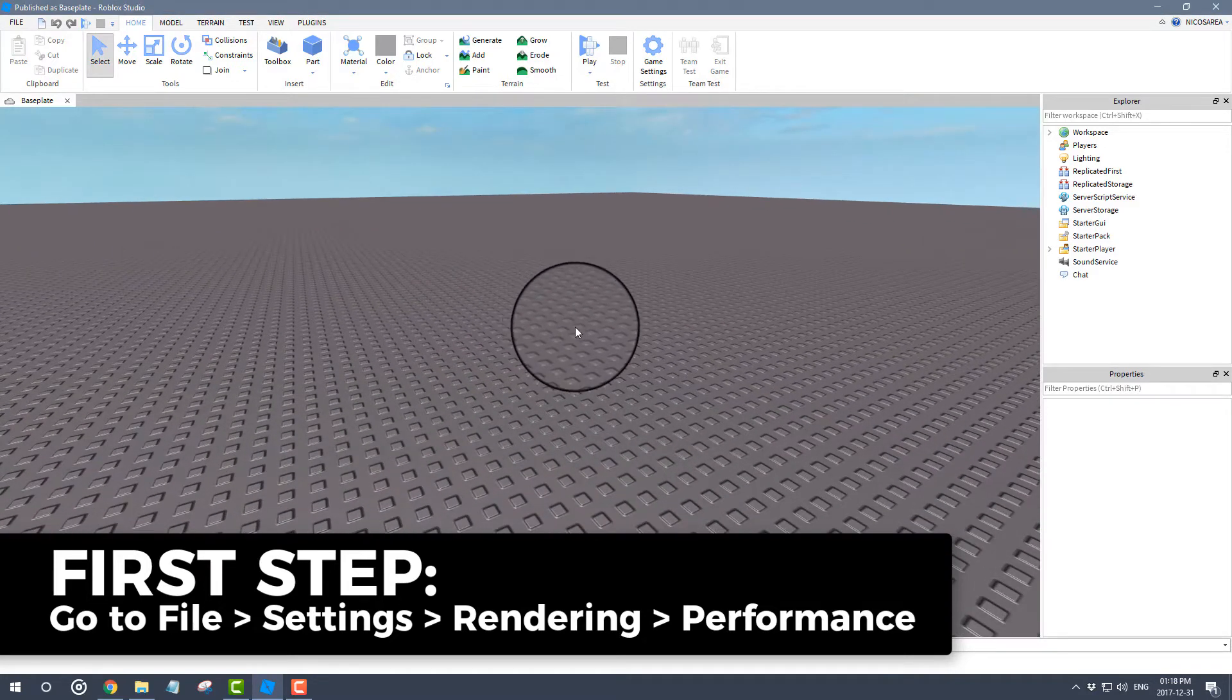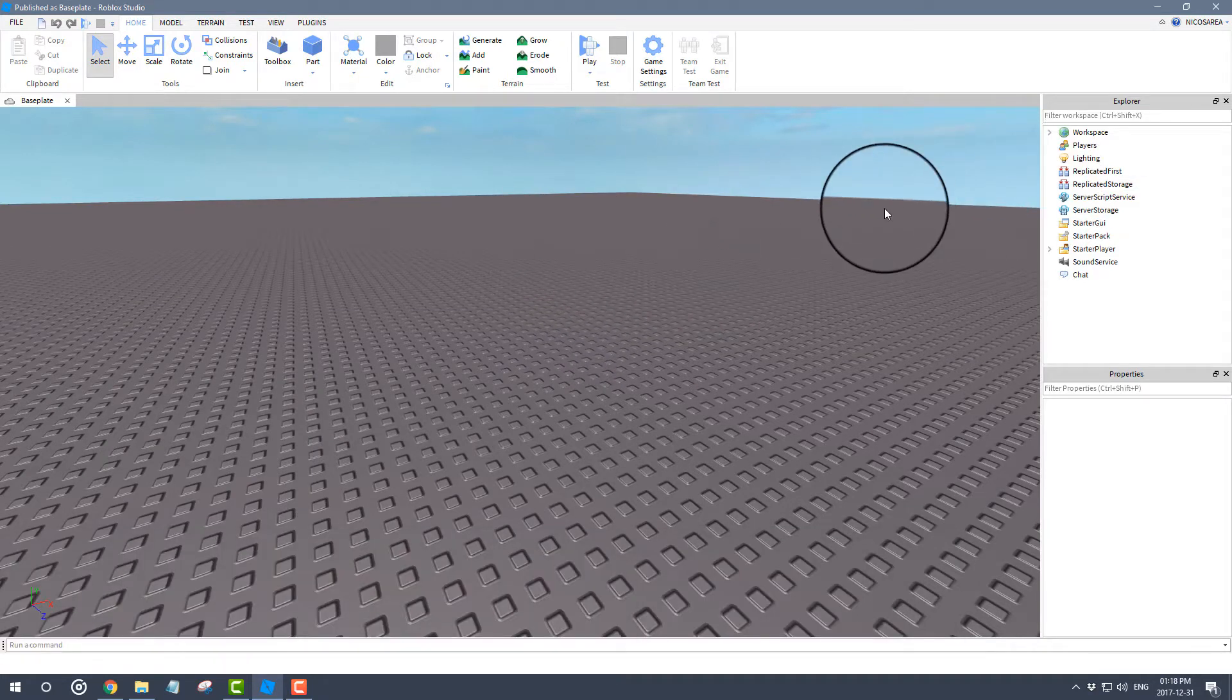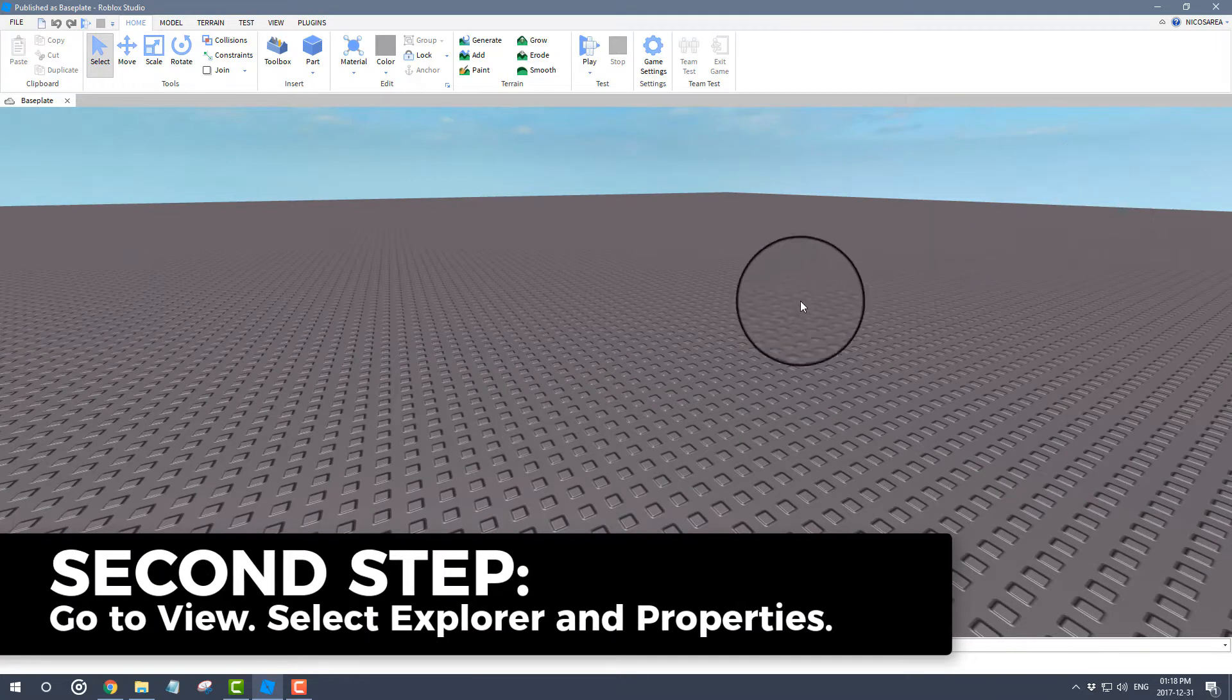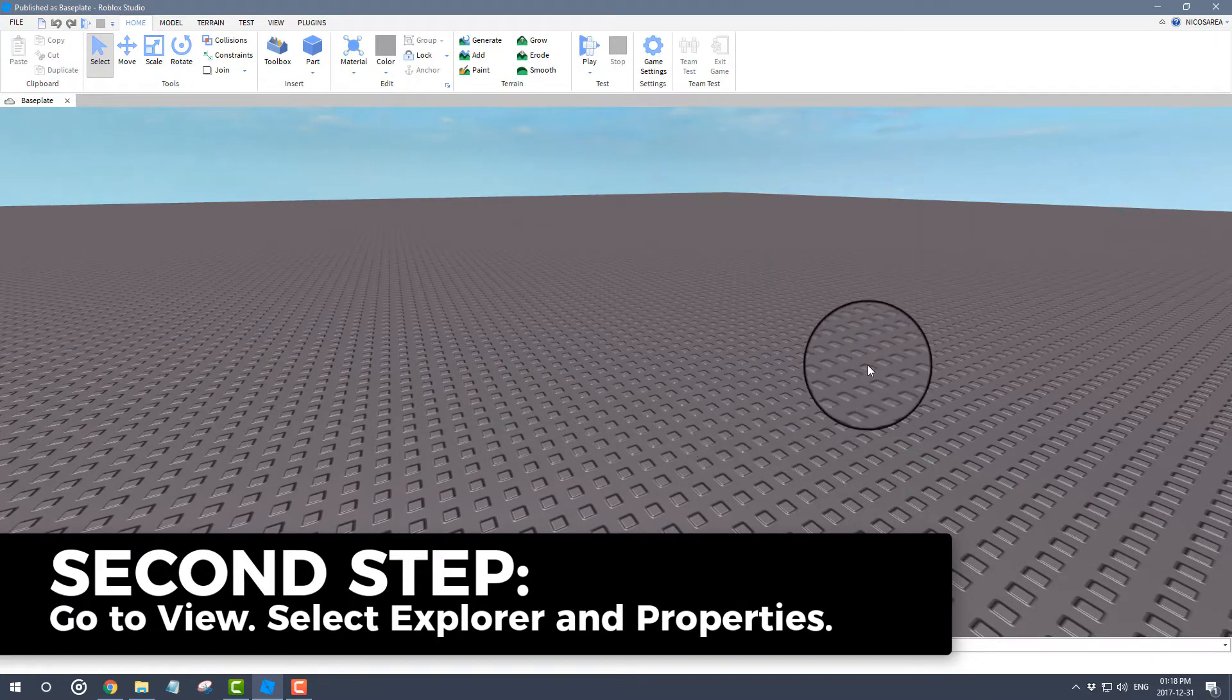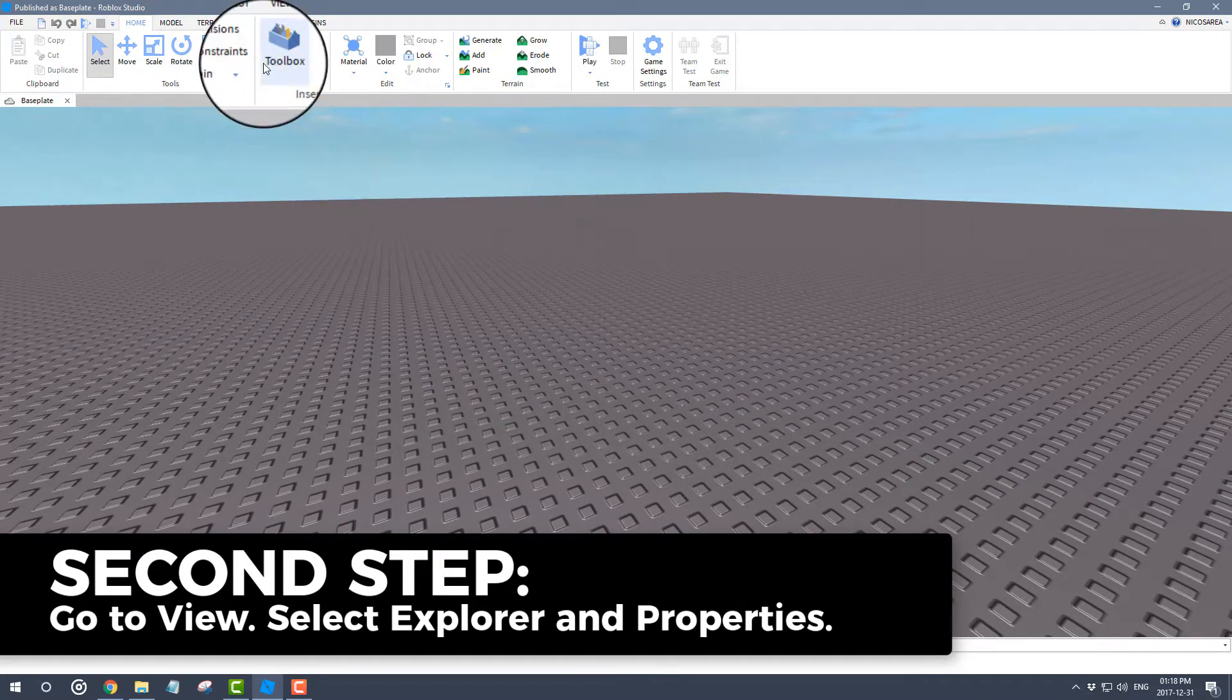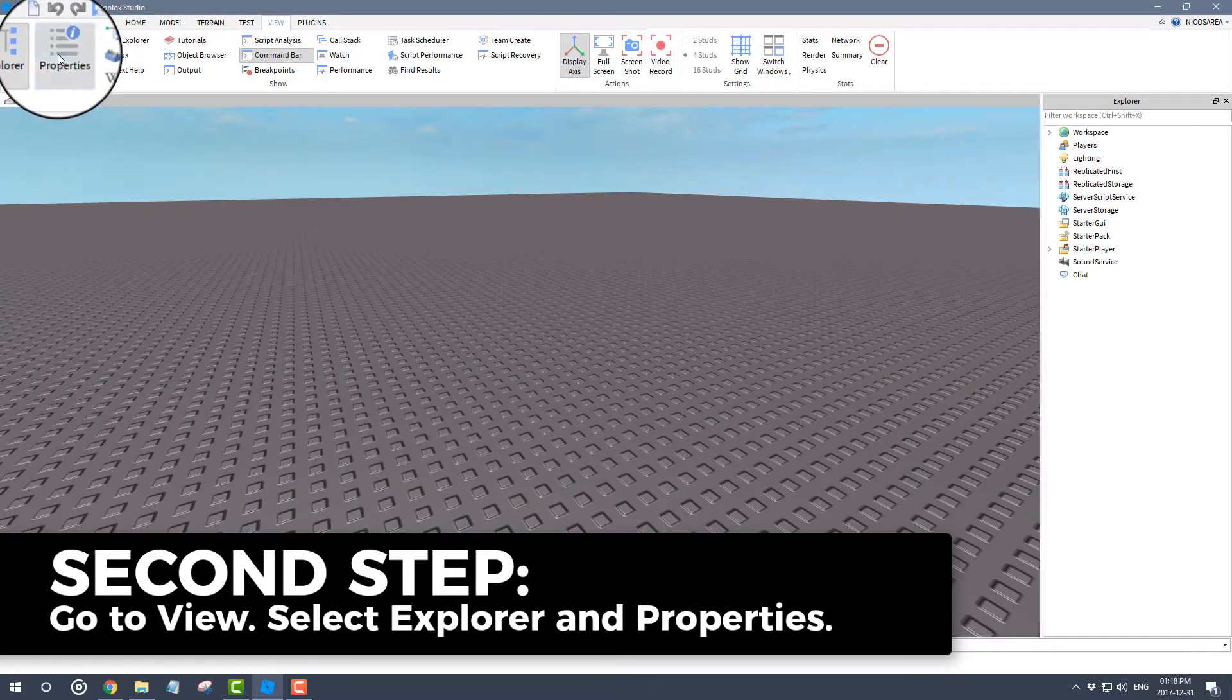The second step that you need to be aware of, usually you'll only have like a black or a blank slate to work with. What you need to do is go to View and you have to select Explorer and Properties in order to basically access this new material.